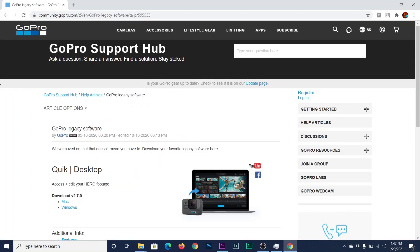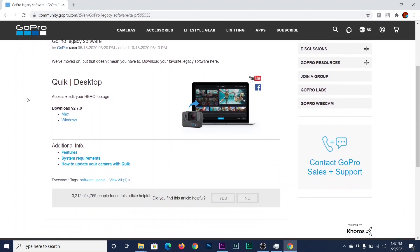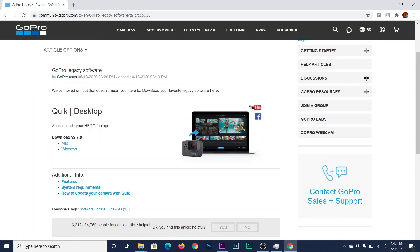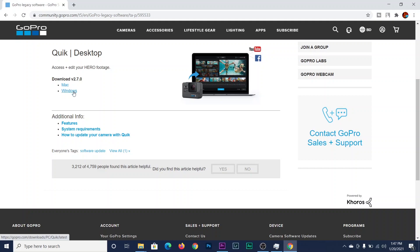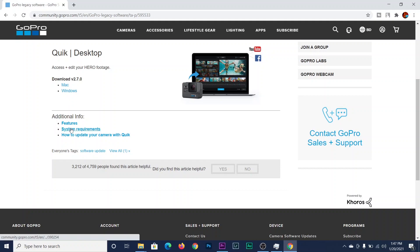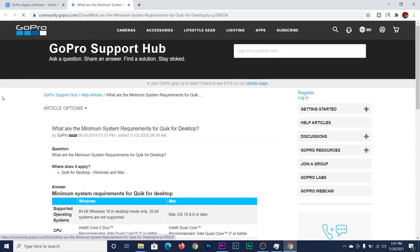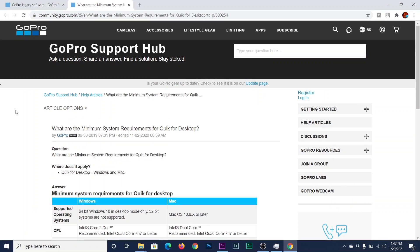As you can see, it opens the GoPro Support Hub page and here is the GoPro desktop section. Here is the download for version 2.7. There is a Mac version and a Windows version, so if you are using Mac then click on Mac, or if you are using Windows then click on Windows.